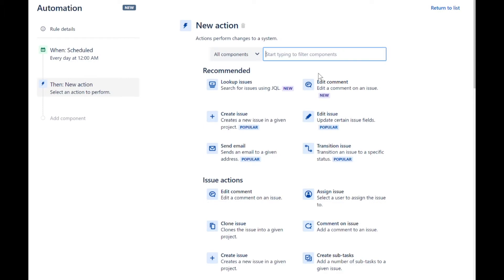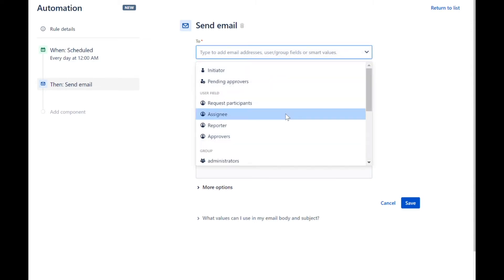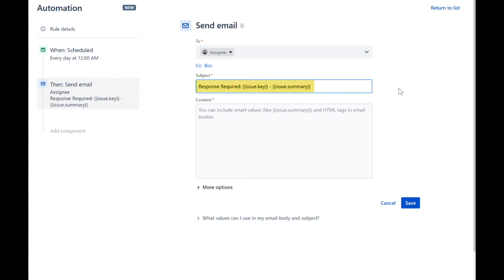Select the Send Email action. Enter the recipient of the email by selecting the assignee of the current ticket. Enter the subject of the email. In this section, we will use a combination of text and the smart value to get the ticket's key. We will also include the summary. For more information on the smart values that are available, please refer to the link in the description.